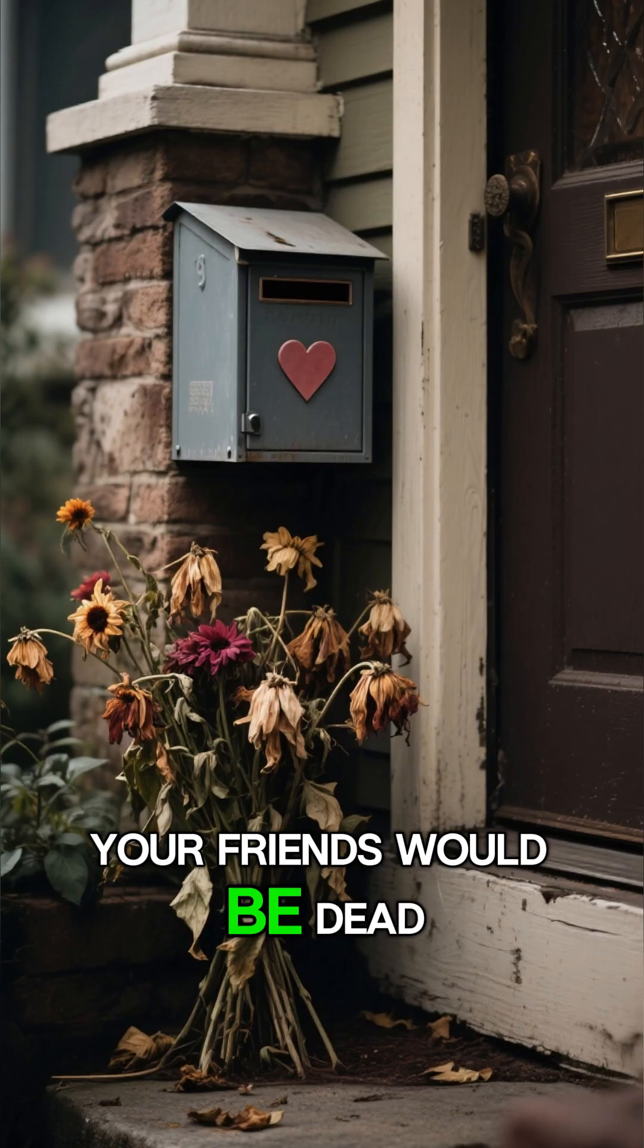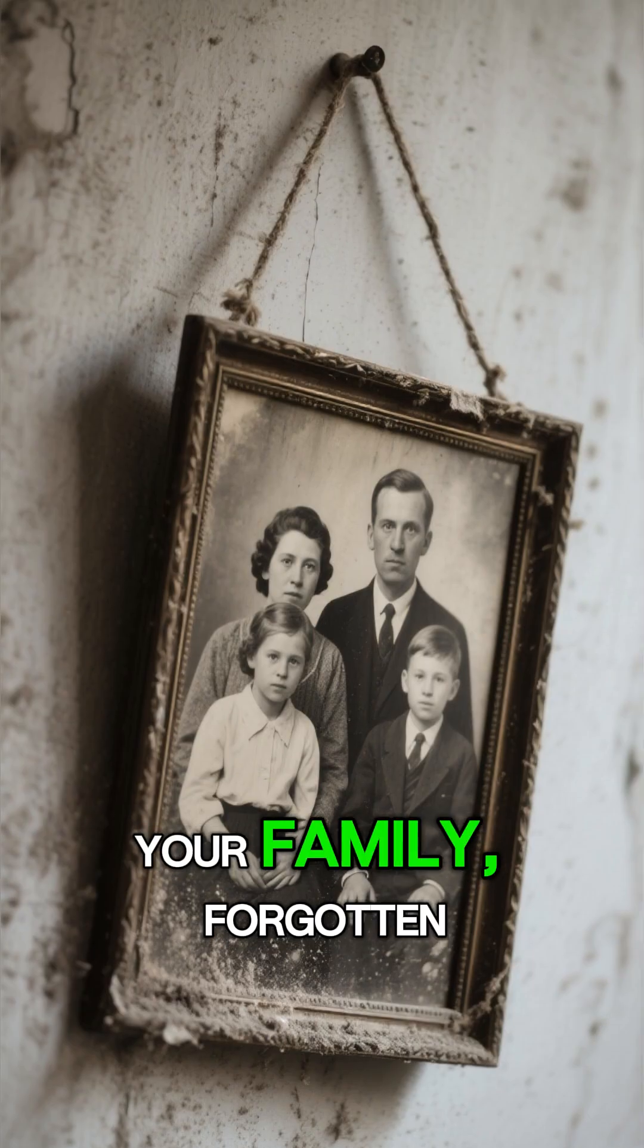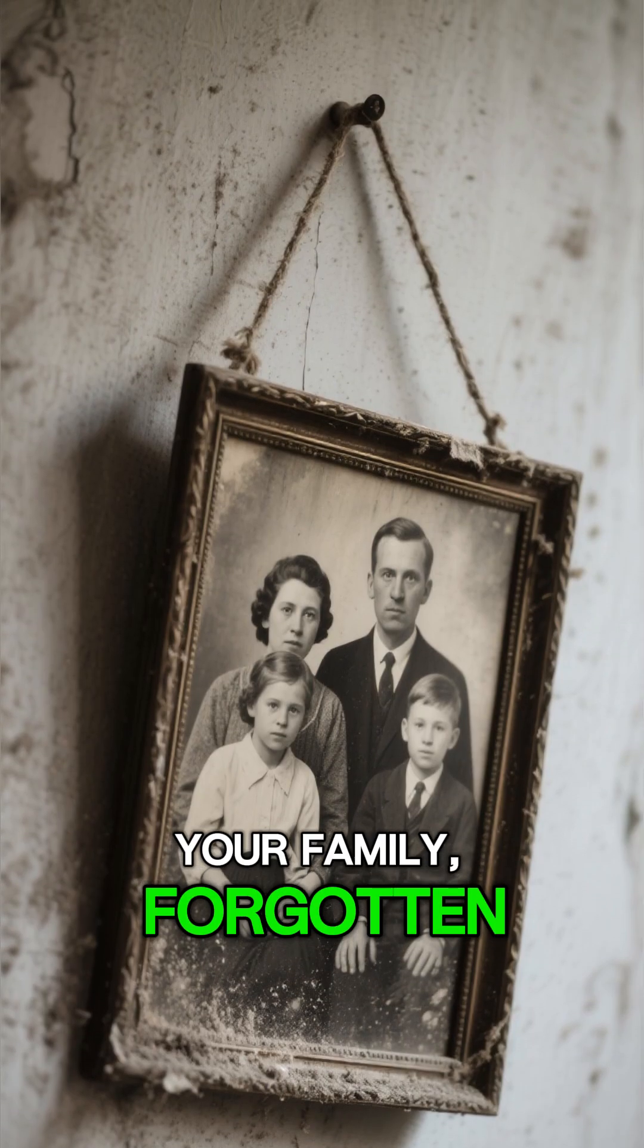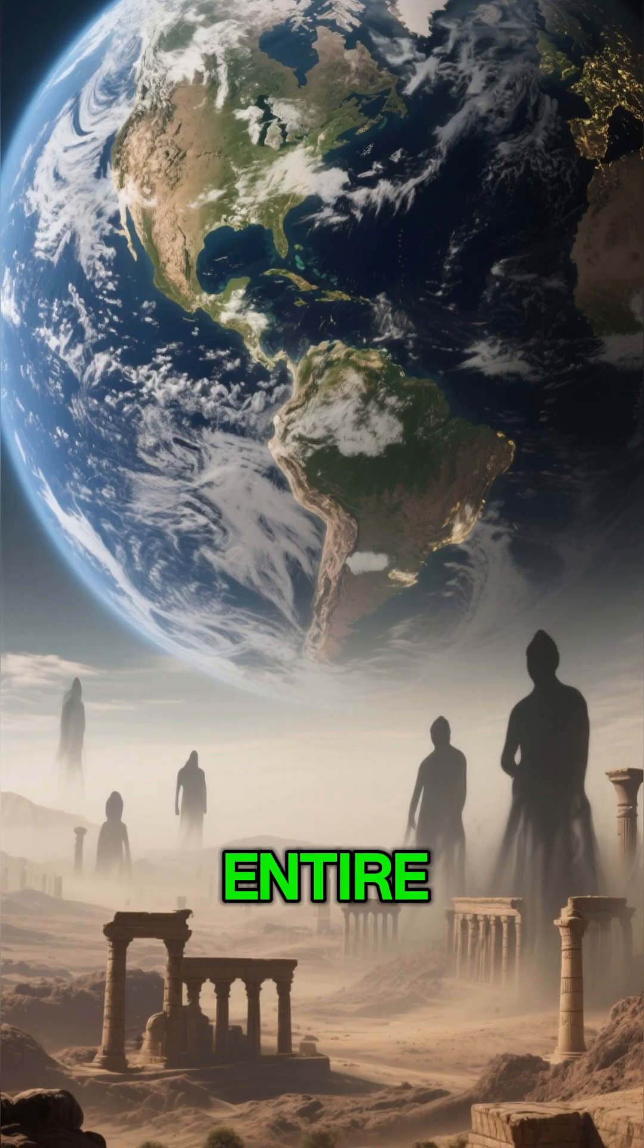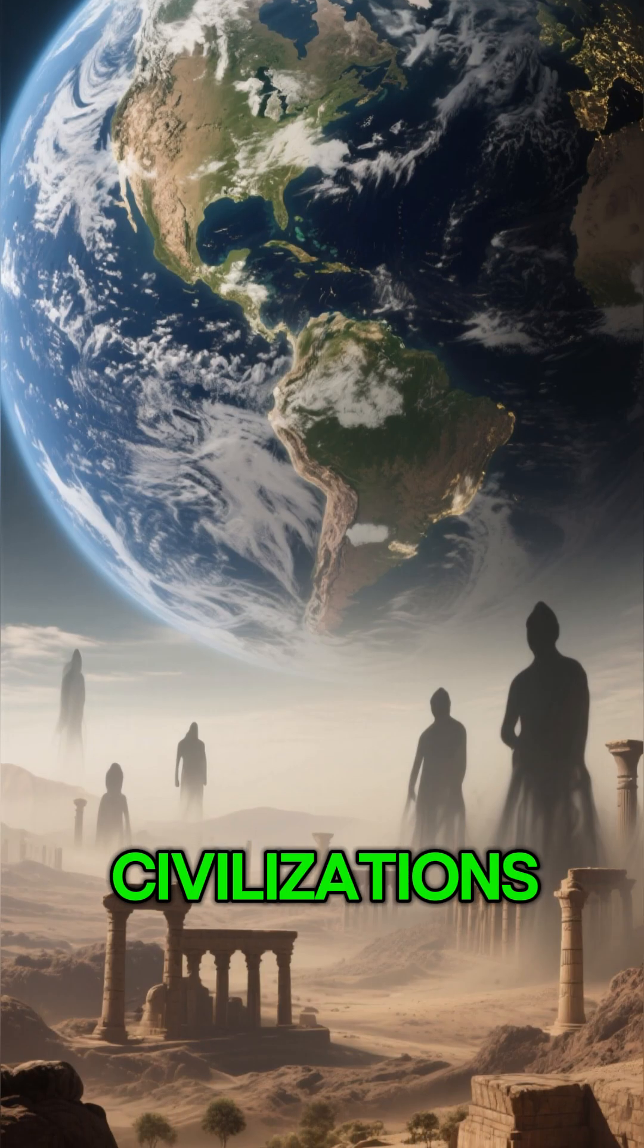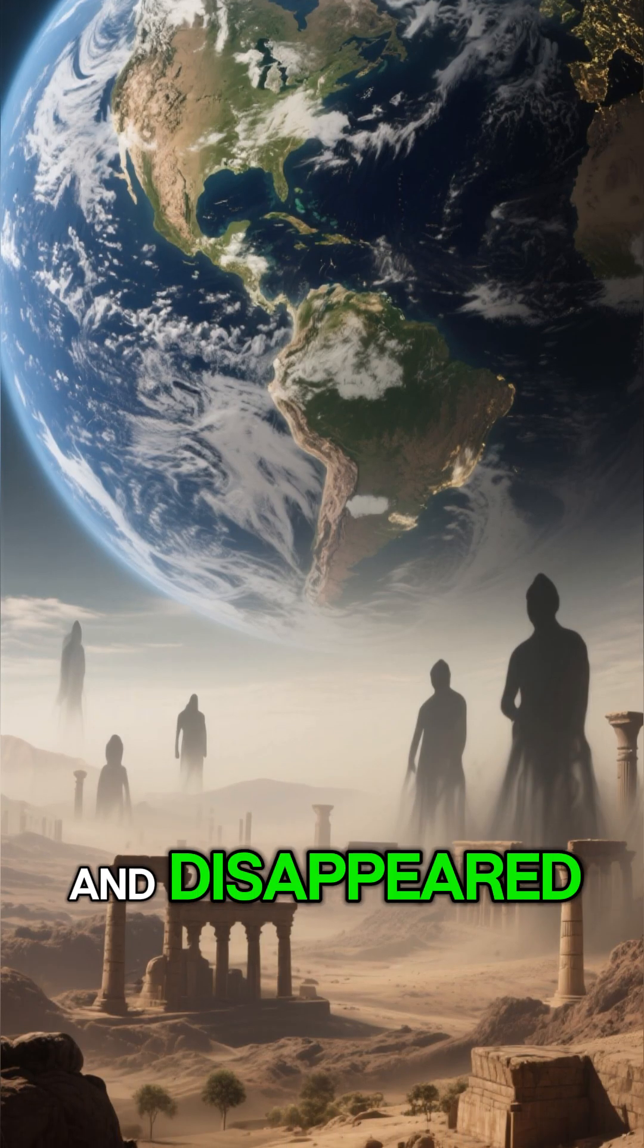Your friends would be dead. Your family? Forgotten. Entire civilizations would have risen and disappeared.